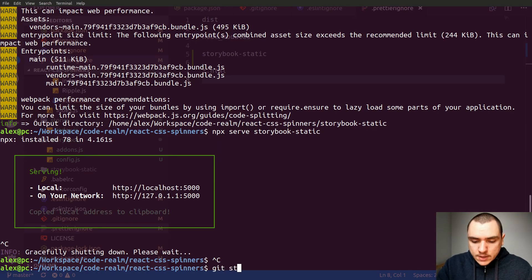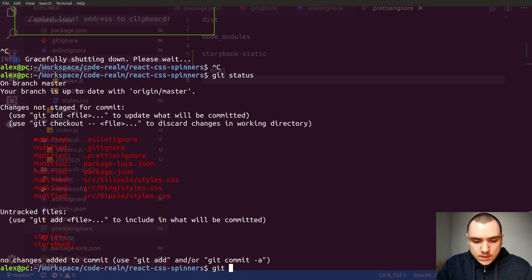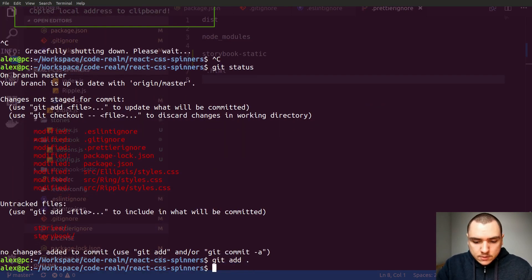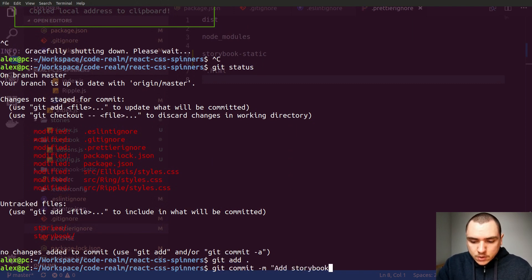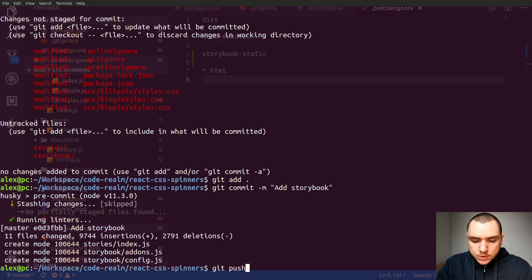So from there let's do a git status. So let's add all these files. I'm going to do a commit add storybook and let's do a push and we're done.